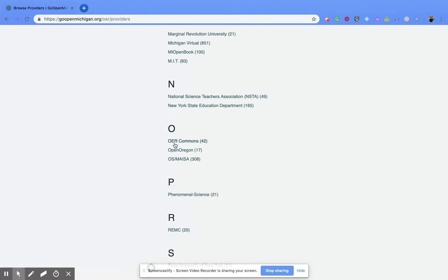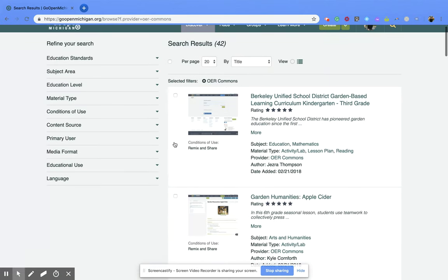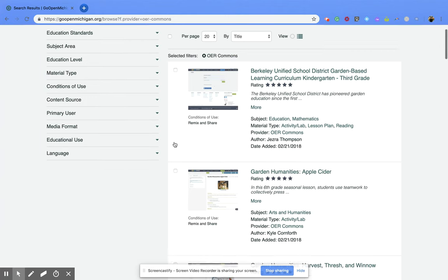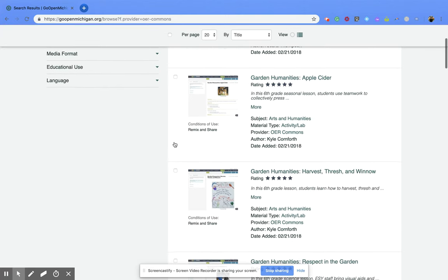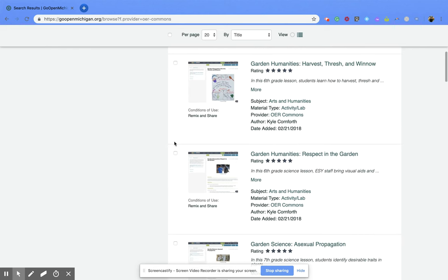So maybe we want OER Commons. All the resources that were created by OER Commons are available through this search, so you can scroll through and see what they have available.